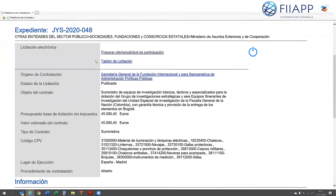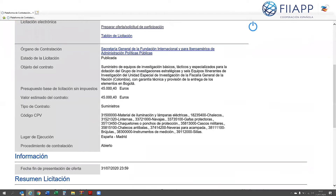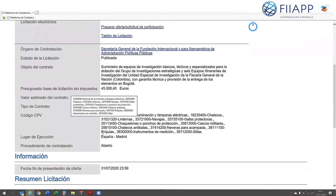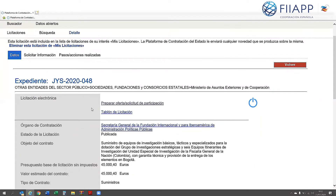You will then see the basic information of the case: the supply, the price, the CPV code, implementation area, procedures, etc. In order to submit a request, click on this option here.